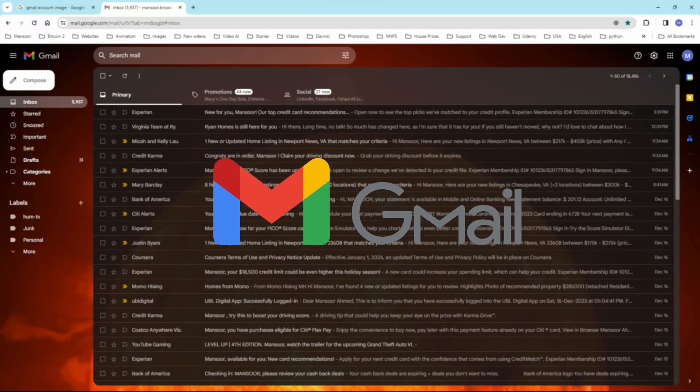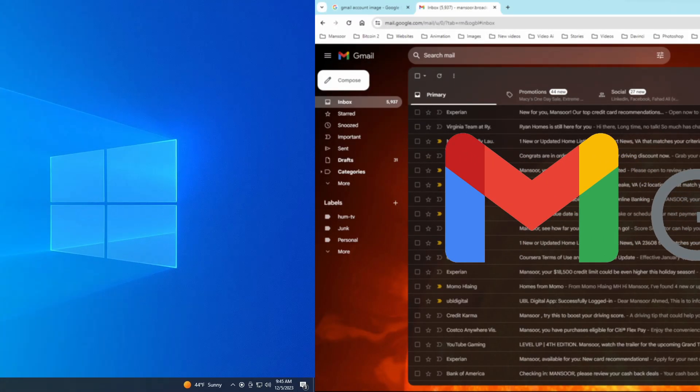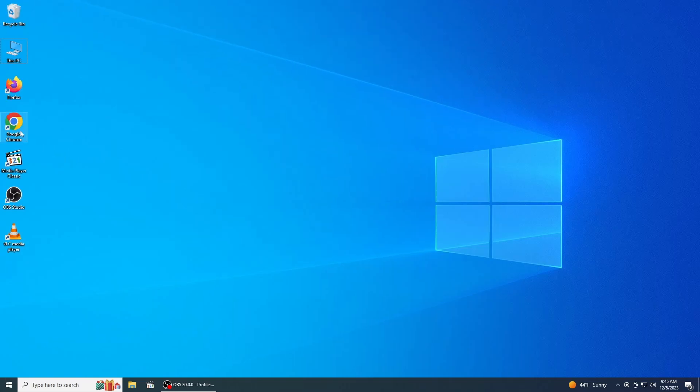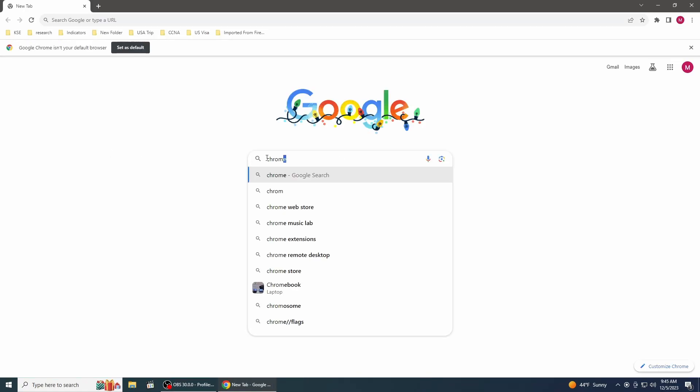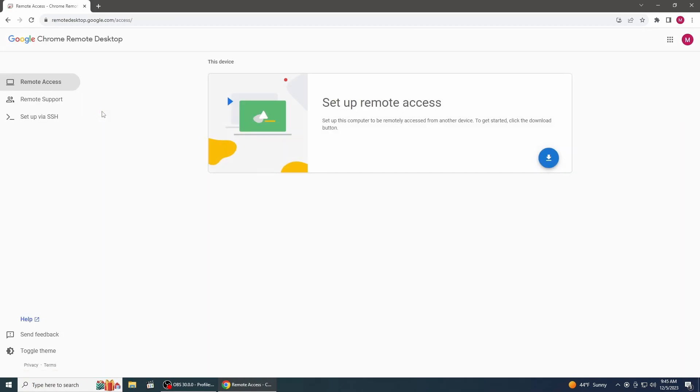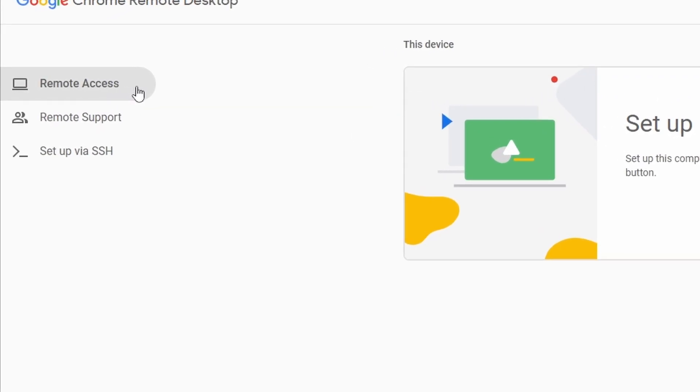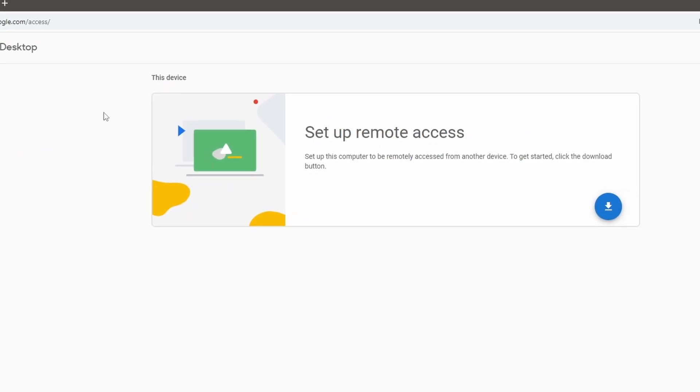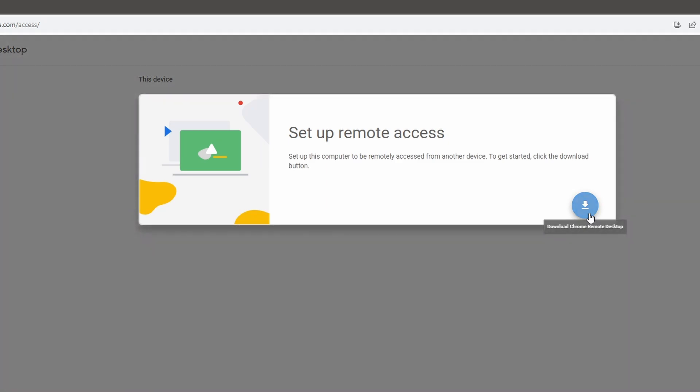Now, first sign in with your Gmail account on the computer you want to access remotely. Open the Google Chrome browser and search for Chrome Remote Desktop. Select the option for Remote Access. You will find the blue Download button under the Setup Remote Access section. Click on it.